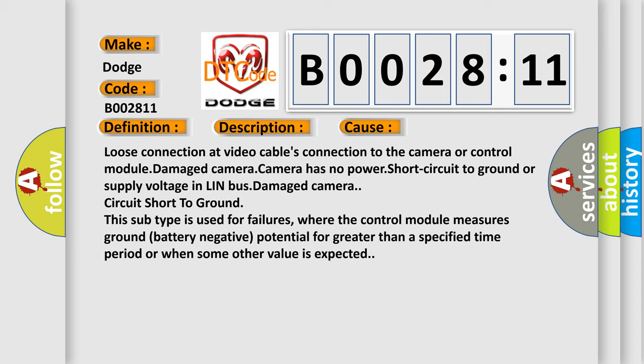This subtype is used for failures where the control module measures ground battery negative potential for greater than a specified time period or when some other value is expected.